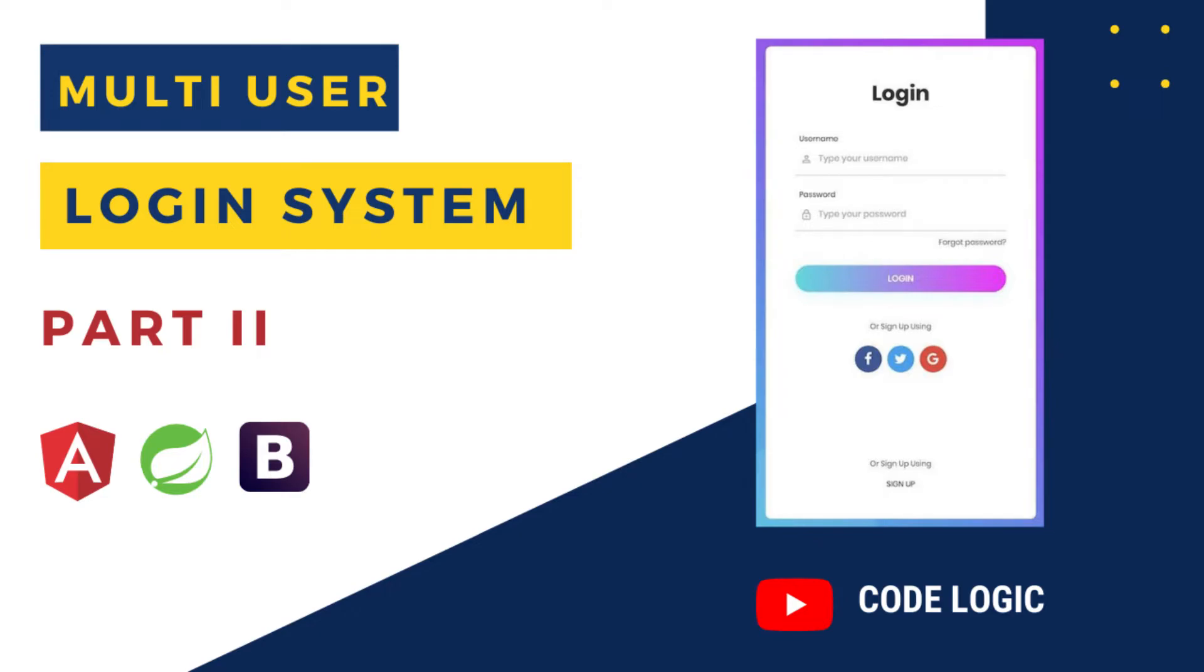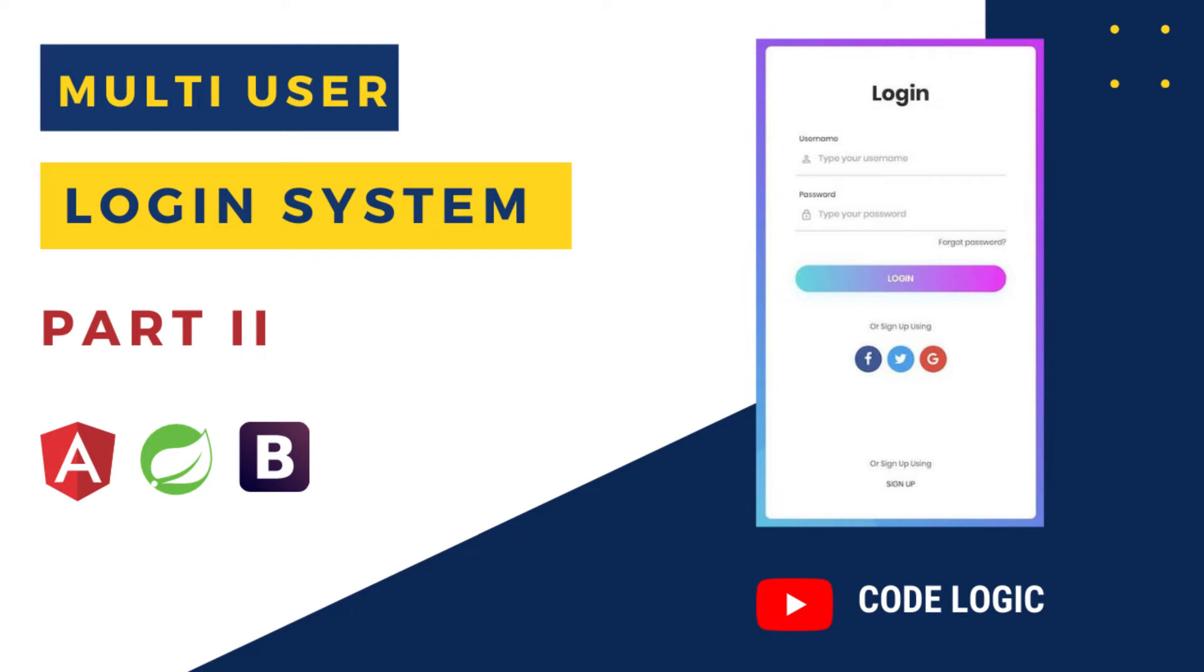Hello everyone, welcome to my YouTube channel Code Logic. So today we are going to see how to develop a multi-user login system using Spring Boot. In our previous video we developed a frontend using Angular, so if you have not watched that video please press the bell icon to get the notification. Please watch that video first because this is a successor of that video. So in this video we are going to develop some REST endpoints and we are going to fetch those endpoints from Angular. So without wasting any time, let's get started.